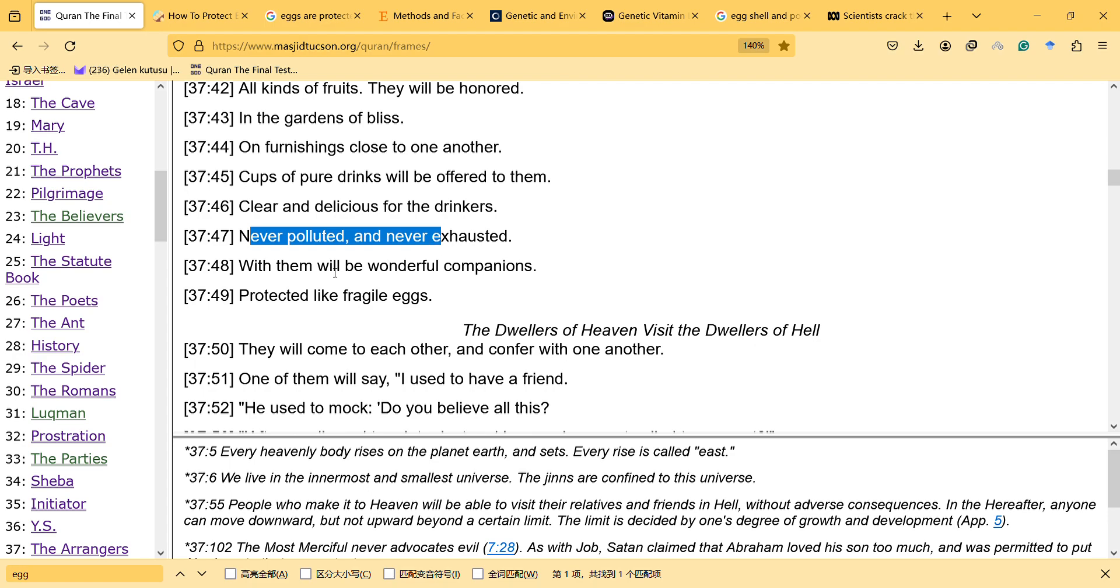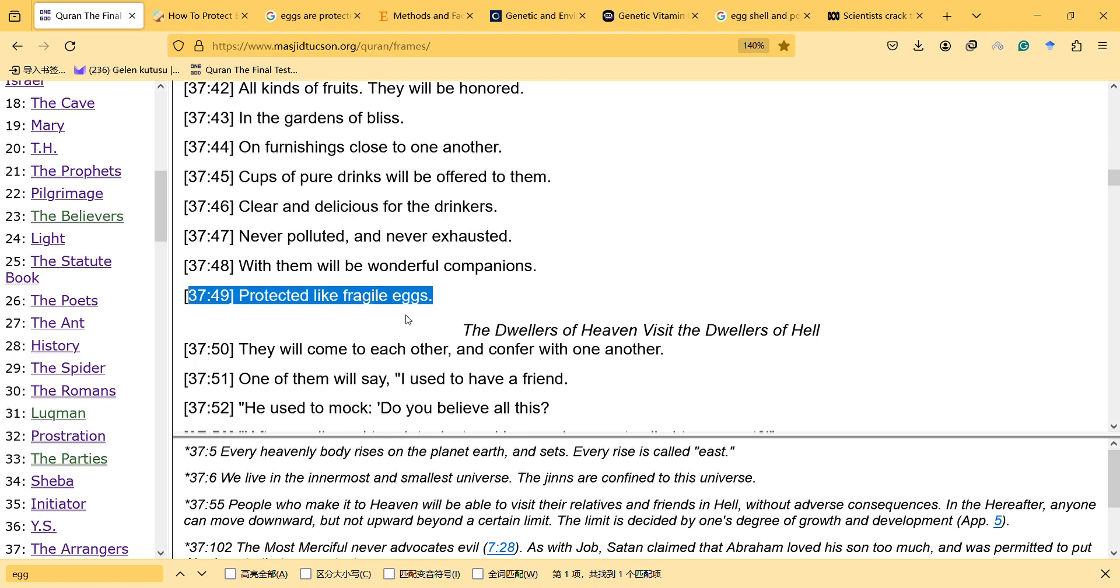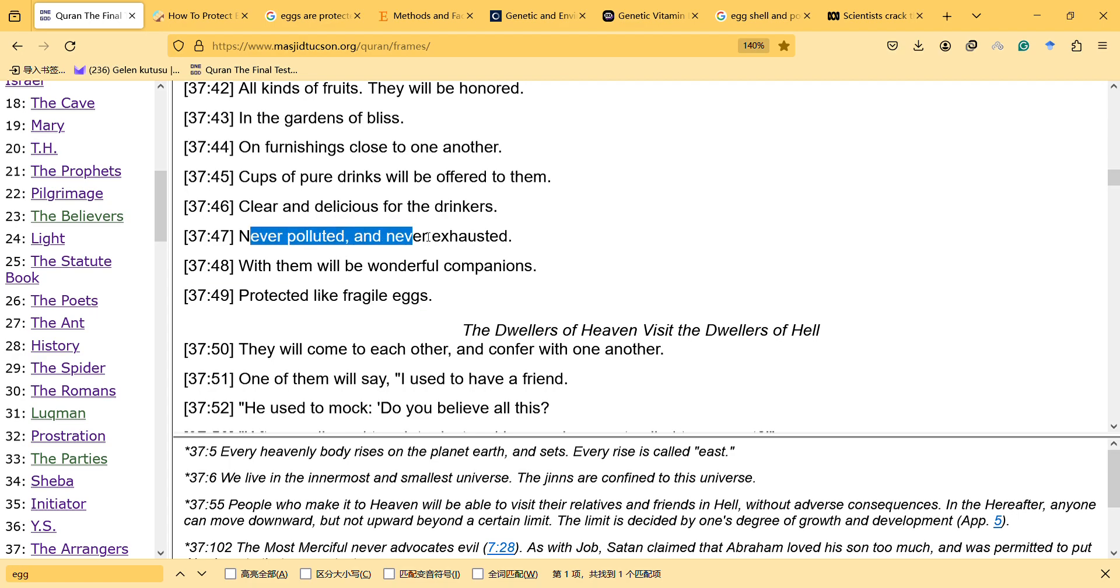So this is not directly related to what I say, but interesting, it's indeed a very interesting expression. And after saying it, never polluted and never exhausted, clear and delicious for the drinkers.